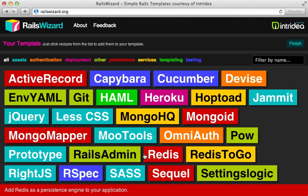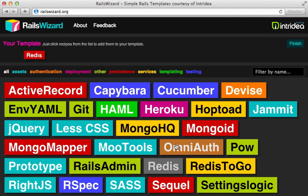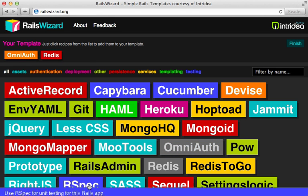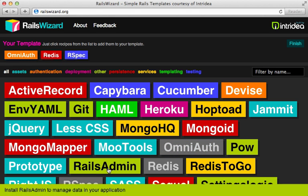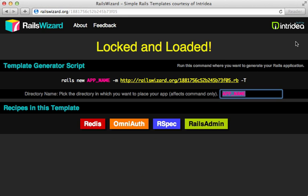We can say here that we might want Redis and OmniAuth and RSpec and maybe Rails Admin. And then we say finish. And this will generate an app template for us and give us the Rails command we can use to trigger this.